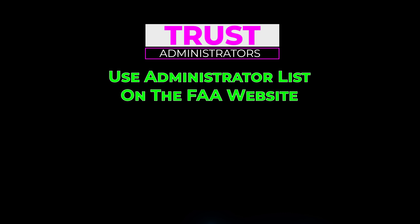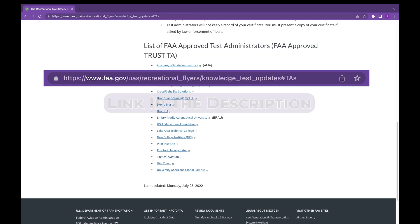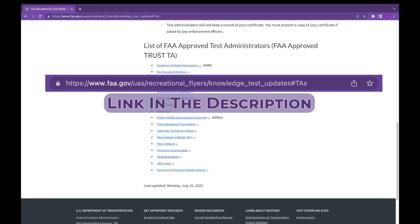To take the test, there are a number of administrators approved by the FAA. The list of administrators can be found on the FAA's website. Now be careful if you just do an internet search — you might come across some illegitimate sites that try to charge you a fee. We'll include a link in the description to this webpage on the FAA's website. This is probably the best place to go to find all the legitimate administrators, and I'm sure this list will grow over time.